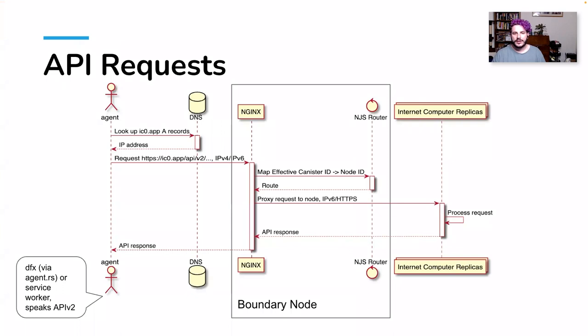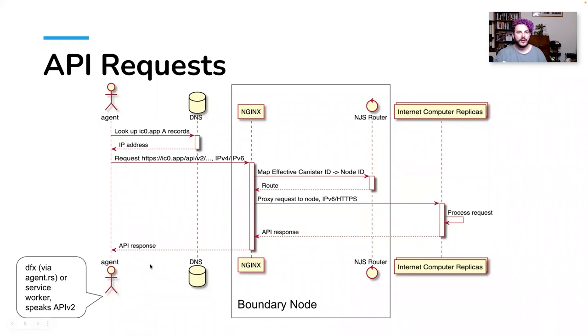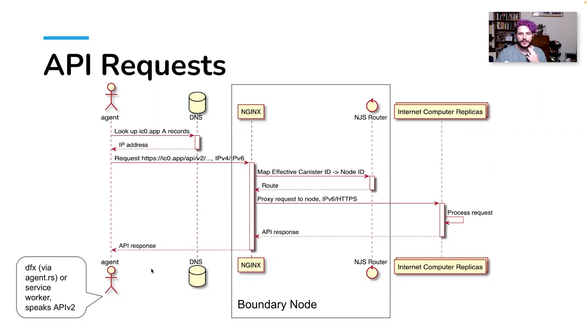So here's a diagram that explains a bit more thoroughly what goes on when you are going to make your API request. So if you start and end with the agent, oh, and I should mention, we maintain JavaScript and Rust, there are some community run agents as well. We have a Python, Java, Go, and I believe that there's a C++ agent and possibly a couple others in development. But those are community run in addition to the two that DFINITY officially maintains.